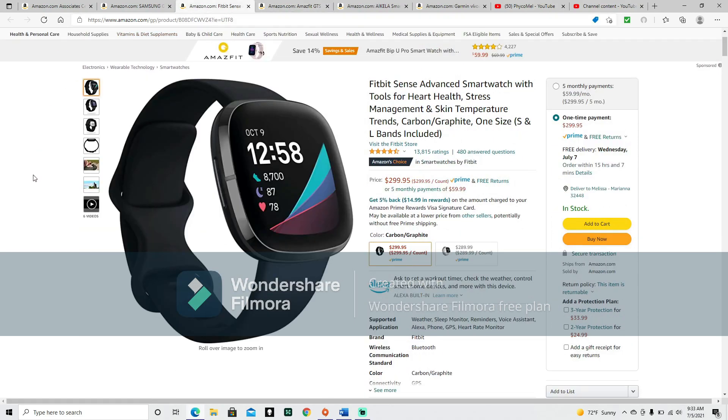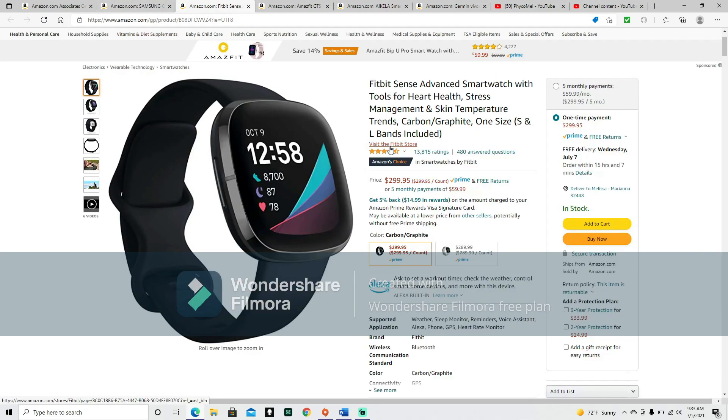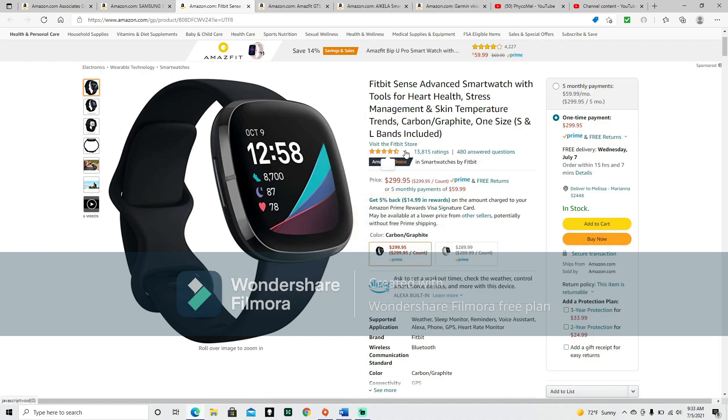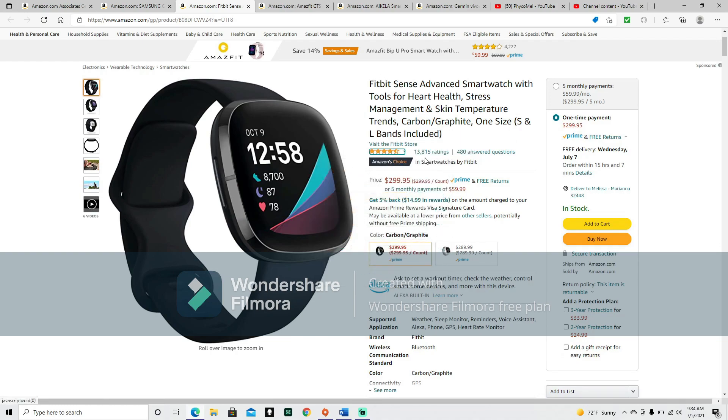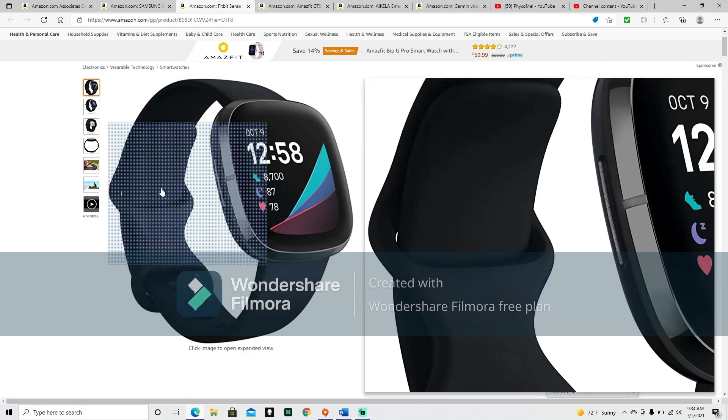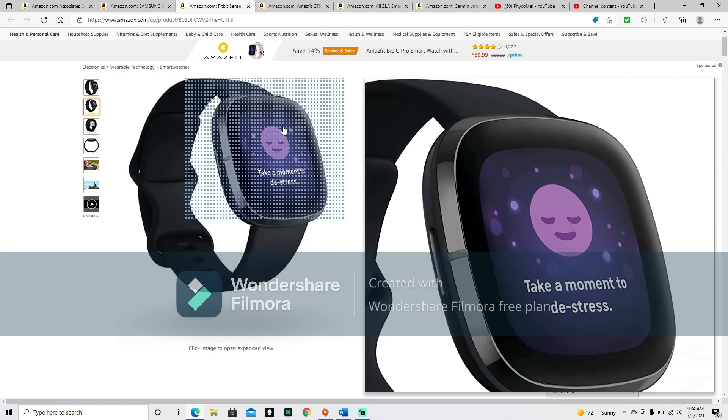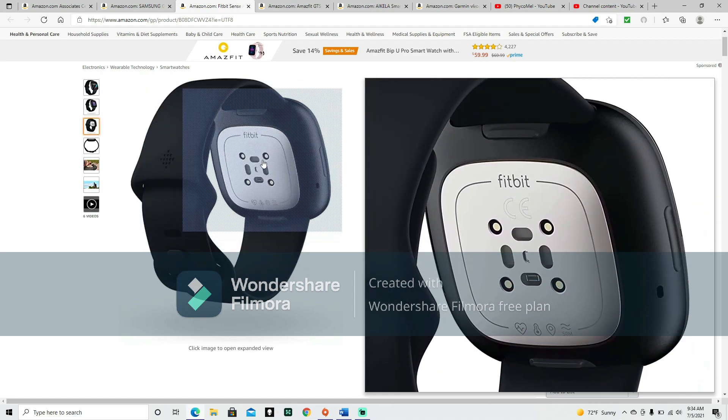Fitbit Sense advanced smartwatch with tools for heart health, stress management, and skin temperature trends. Carbon slash graphite, one size S and L bands included. It's $299.95. It is an Amazon's choice and it is a 4.4 out of 5 with 13,815 ratings. Take a moment to de-stress. These must be the sensors.